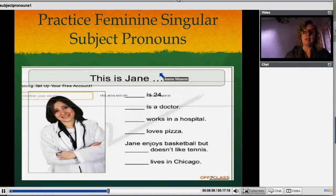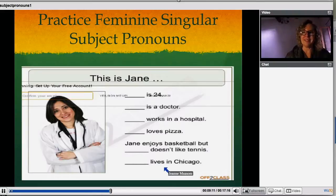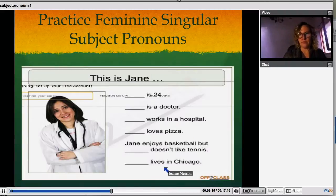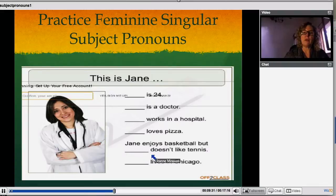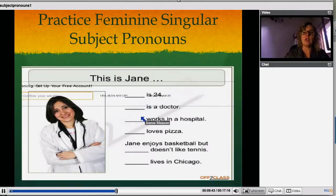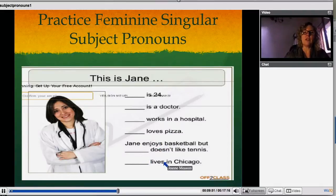And this is feminine singular subject pronouns. This is Jane. I'd like you to read all these sentences and put in the feminine singular subject pronoun. This is Jane. She is 24. She is a doctor. She works in a hospital. She loves pizza. Jane enjoys basketball, but she doesn't like tennis. So again, you're using 'she' every time to replace Jane — because Jane is 24, Jane is a doctor, Jane works in a hospital, Jane loves pizza. They're interchangeable, and they're the subject of the sentence.